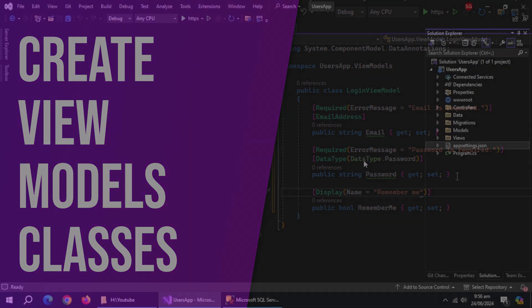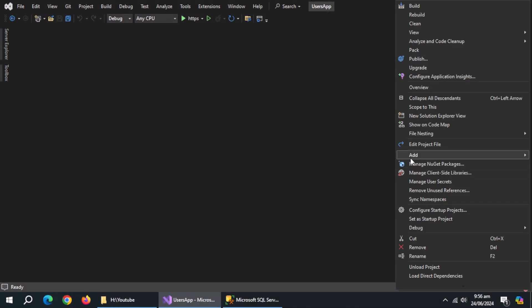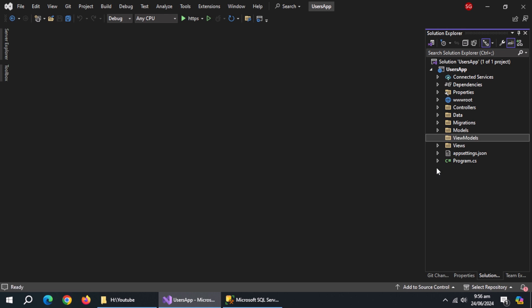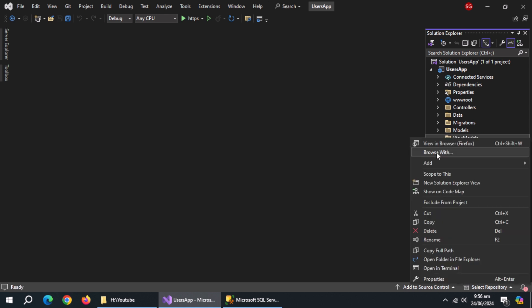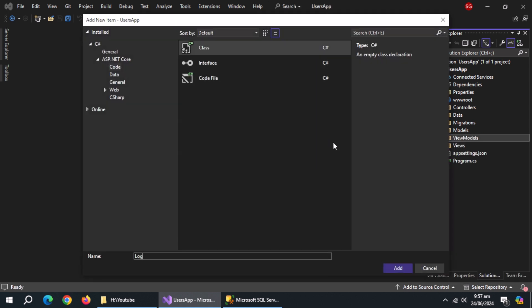We need ViewModel classes which we'll use inside Views. Create a folder named ViewModels. Create a class named LoginViewModel.